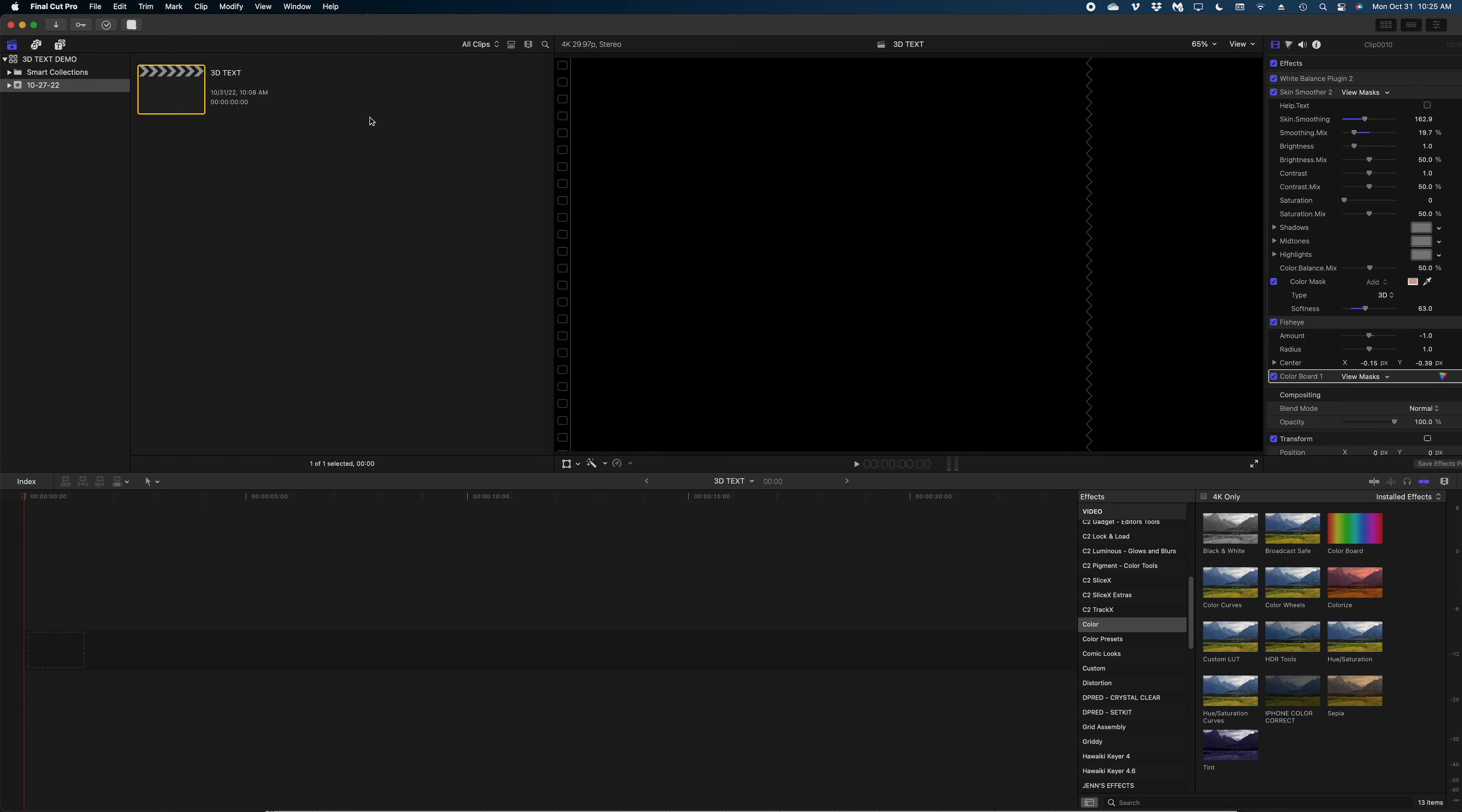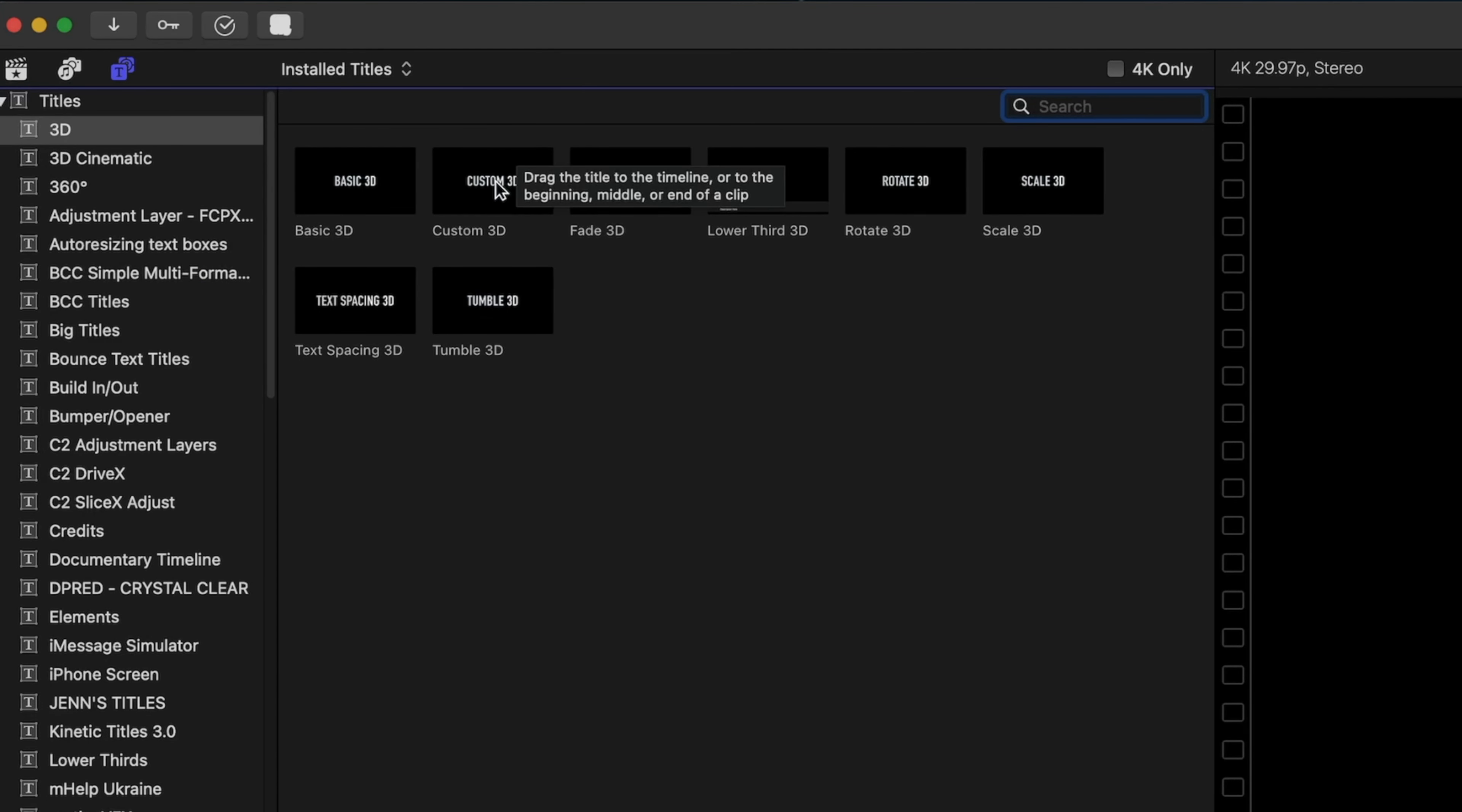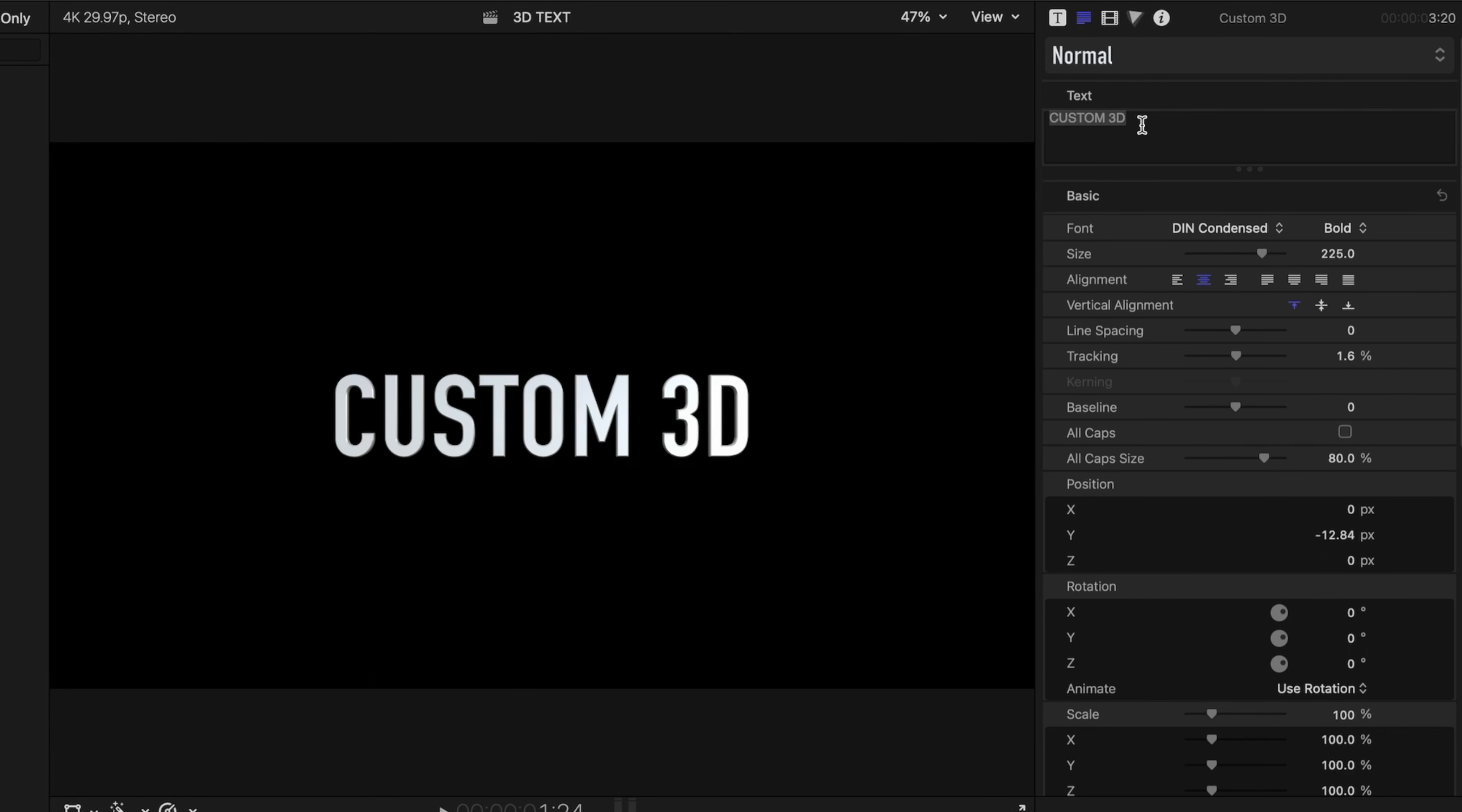So here we are in Final Cut, and the first thing you need to know is where to access the 3D titles. There's something you should definitely not do at this stage that I'm going to show you later in the video. For now, let's just head over to our Titles and Generators sidebar. Our first category there is 3D, and let's just pick a custom 3D title, and I'm going to drop it here into my timeline.